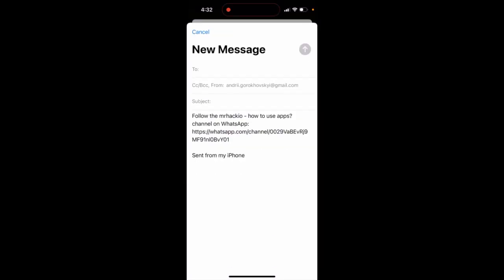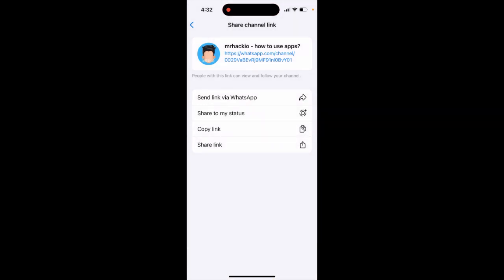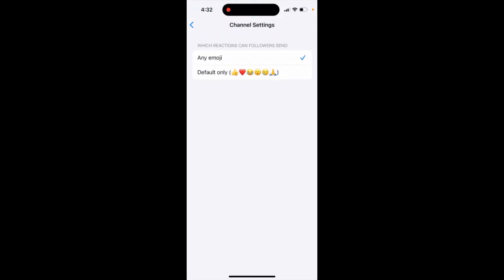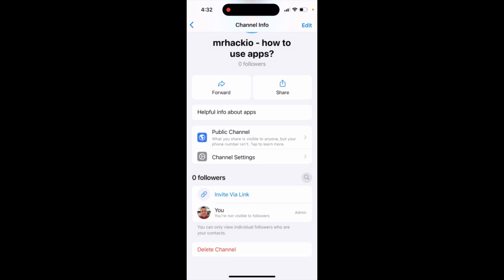That's how you share the link from WhatsApp. You can also share to your status, send the link to WhatsApp contacts, or copy the link. So yeah, that's basically what it is.